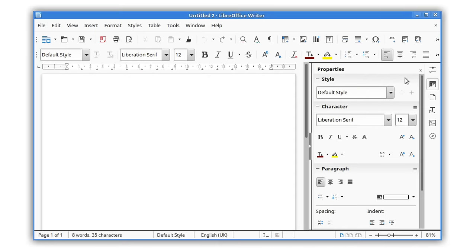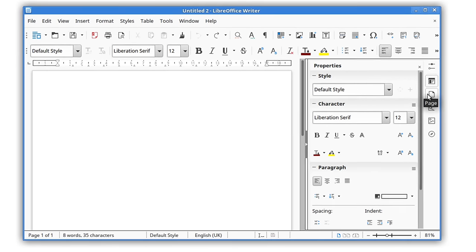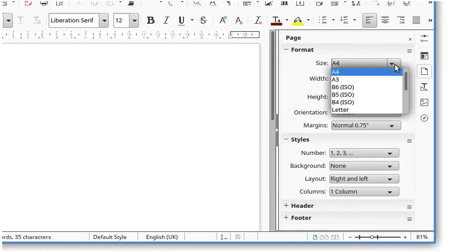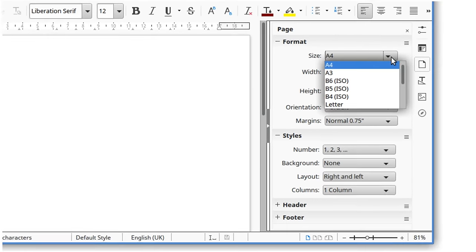A new page deck in the sidebar lets you quickly customize page settings without having to go through a separate dialog box.